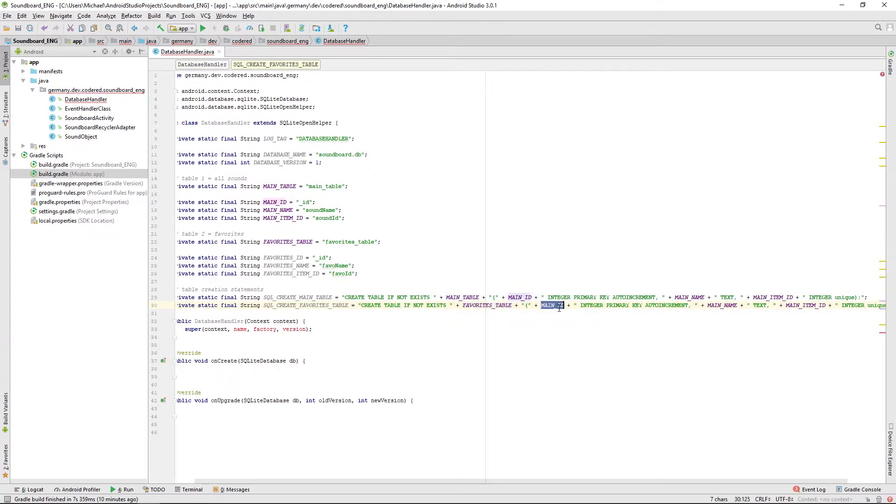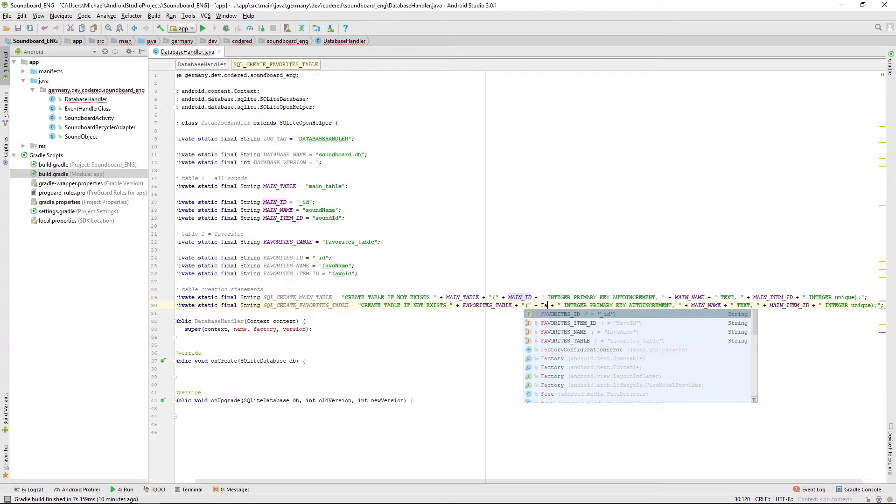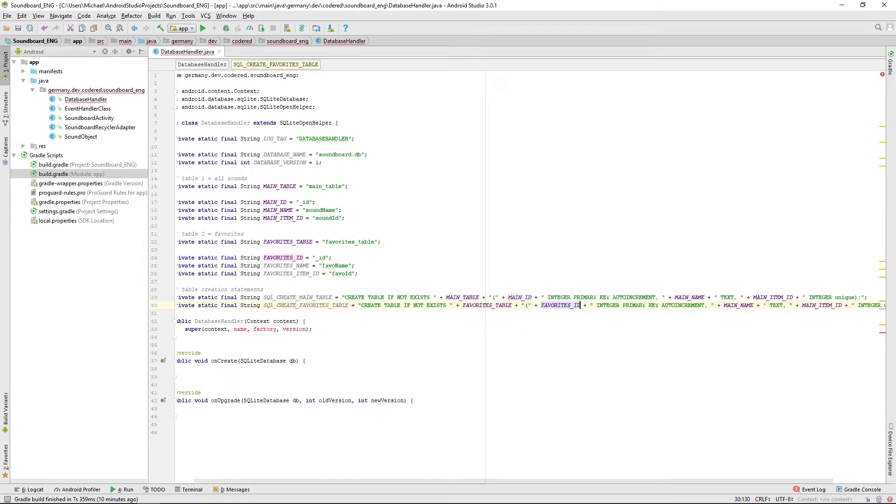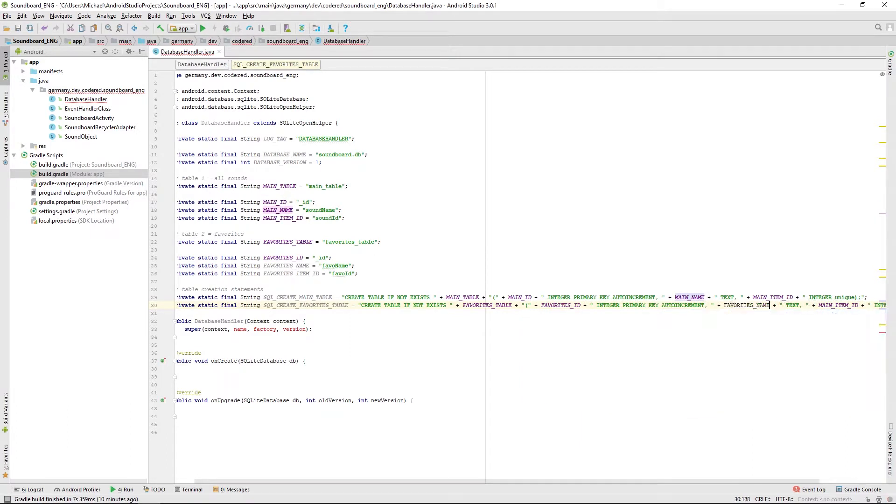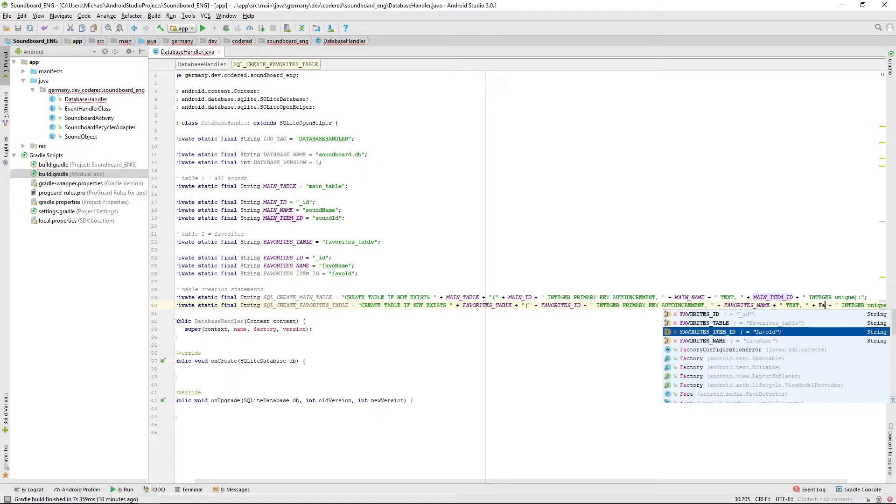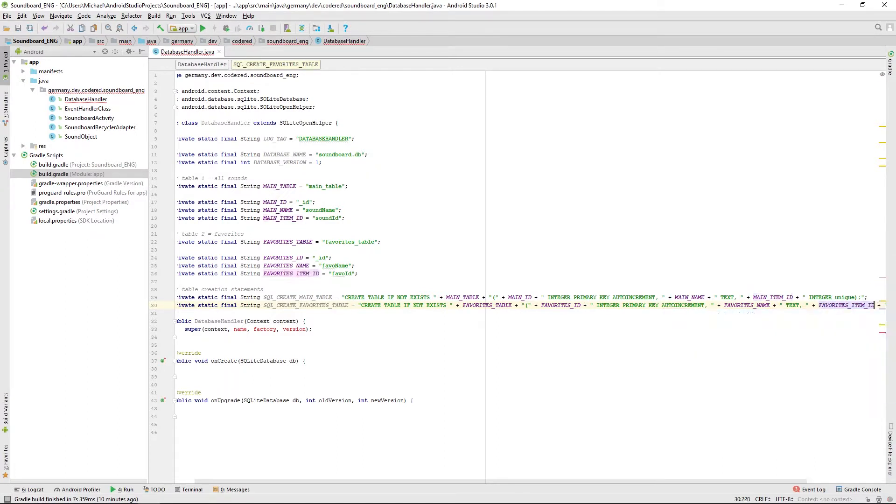Then the favorites ID, the favorites name, and also the favorites item ID.